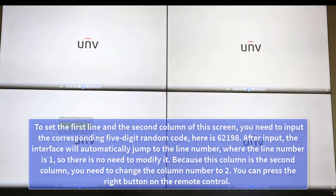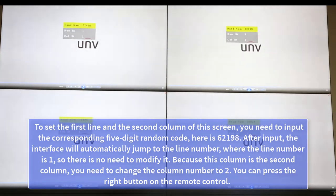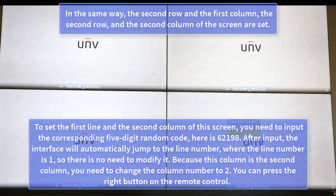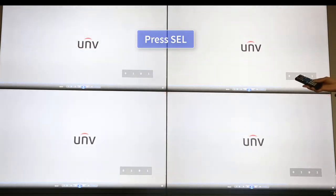To set the screen in the first line, second column, you need to input the corresponding 5-digit random code — here it is 62198. After input, the interface will automatically jump to the line number, where the line number is 1, so there is no need to modify it. Because this is the second column, you need to change the column number to 2.